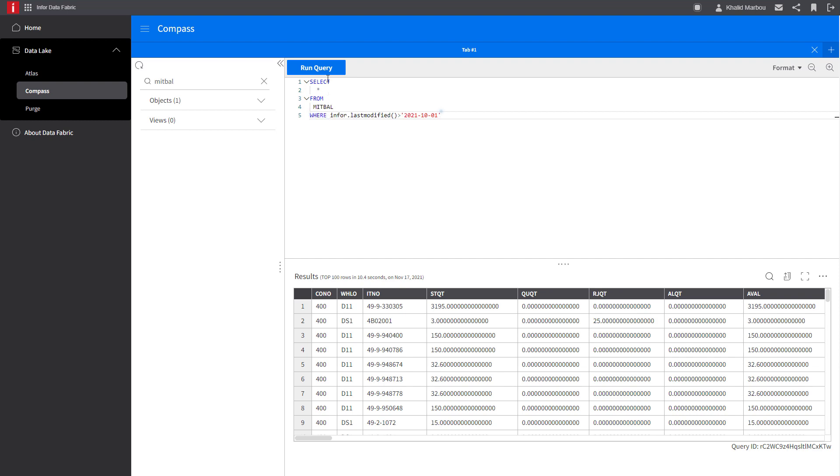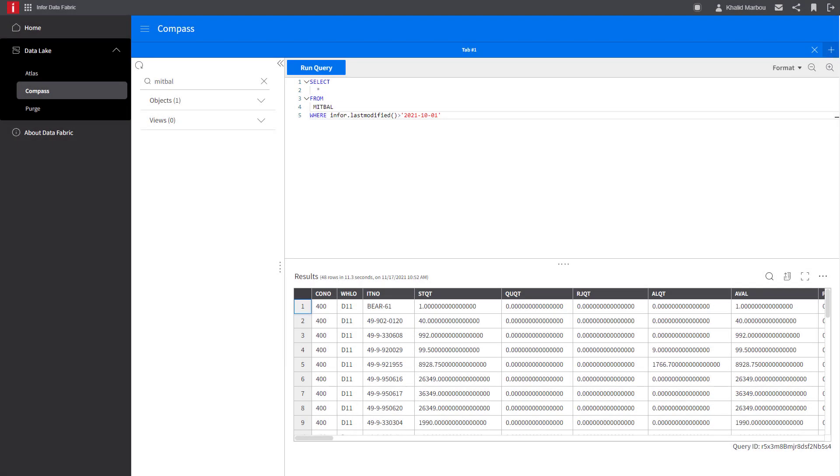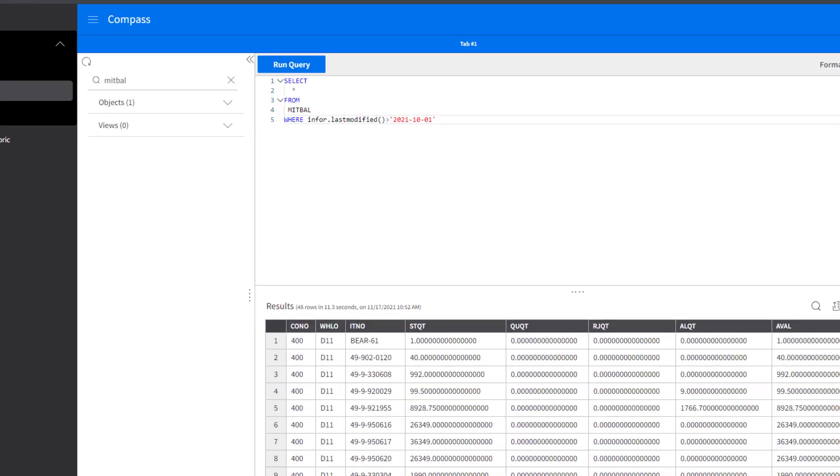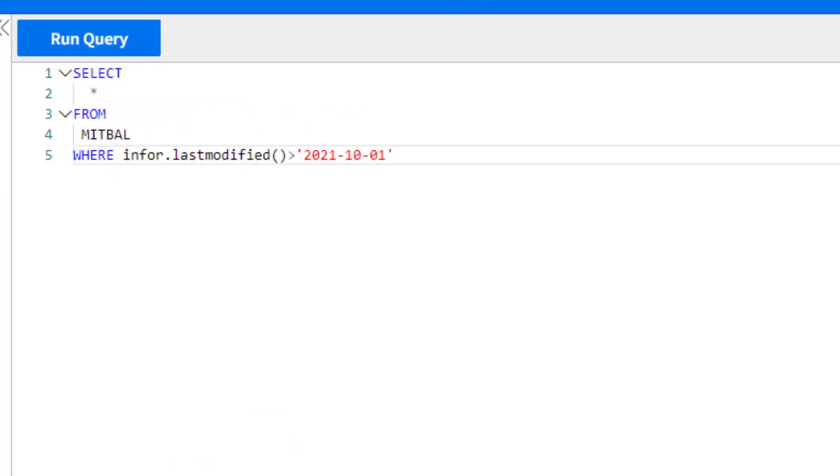Keep in mind that while the last modified property is returned as a timestamp in UTC format with three milliseconds, you can actually use a date or a timestamp that does not include milliseconds in your WHERE clause against it as you can see here.